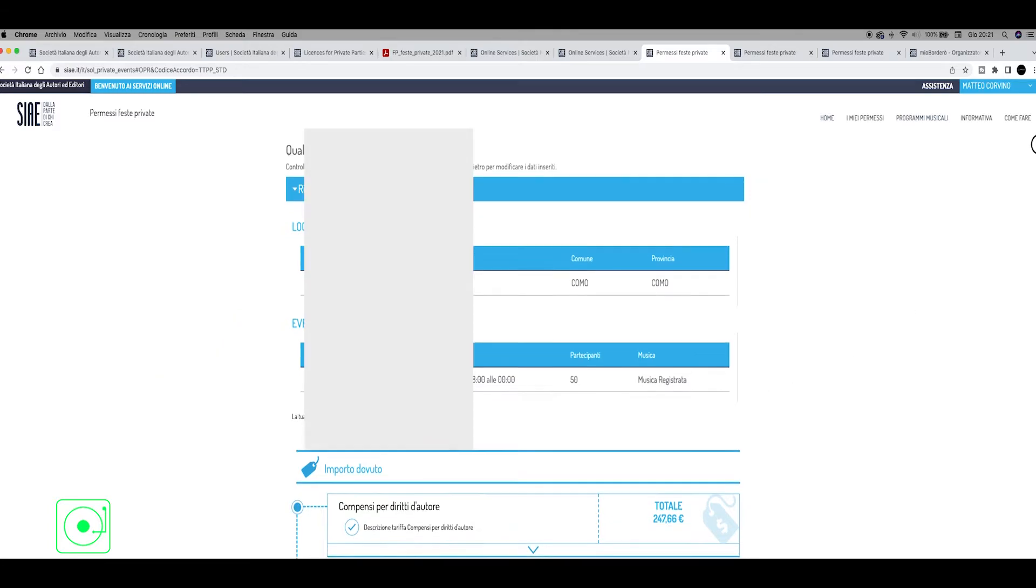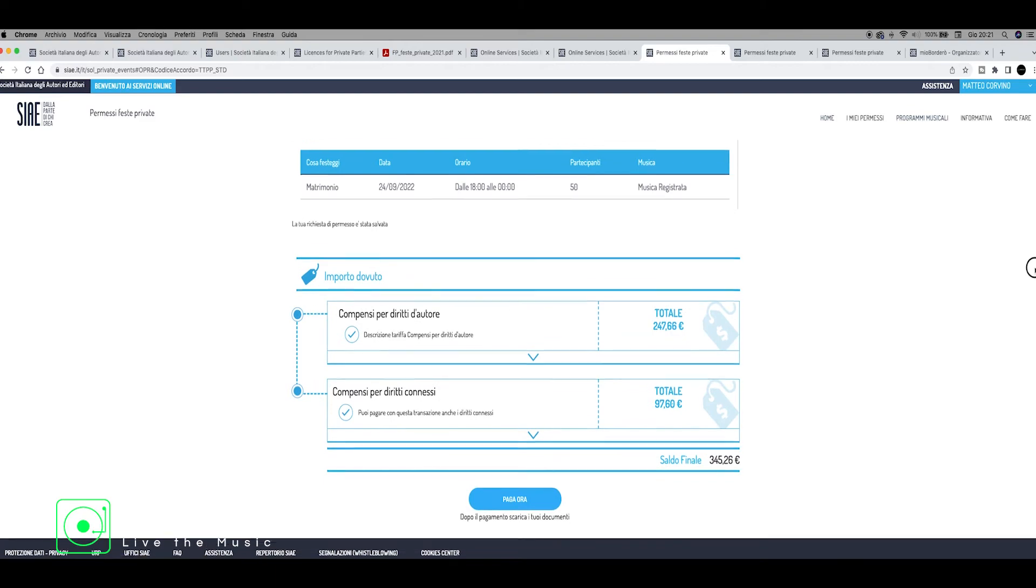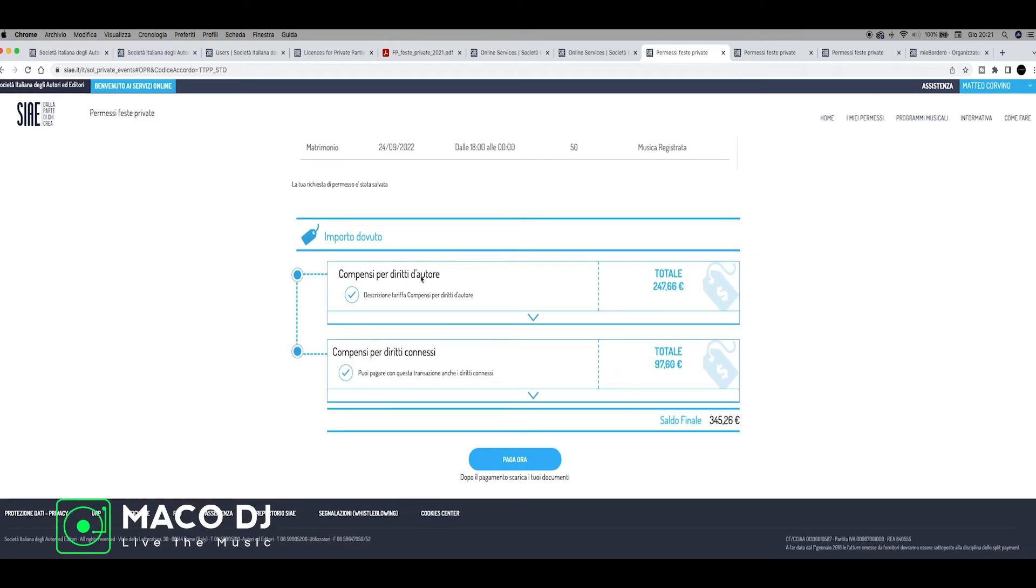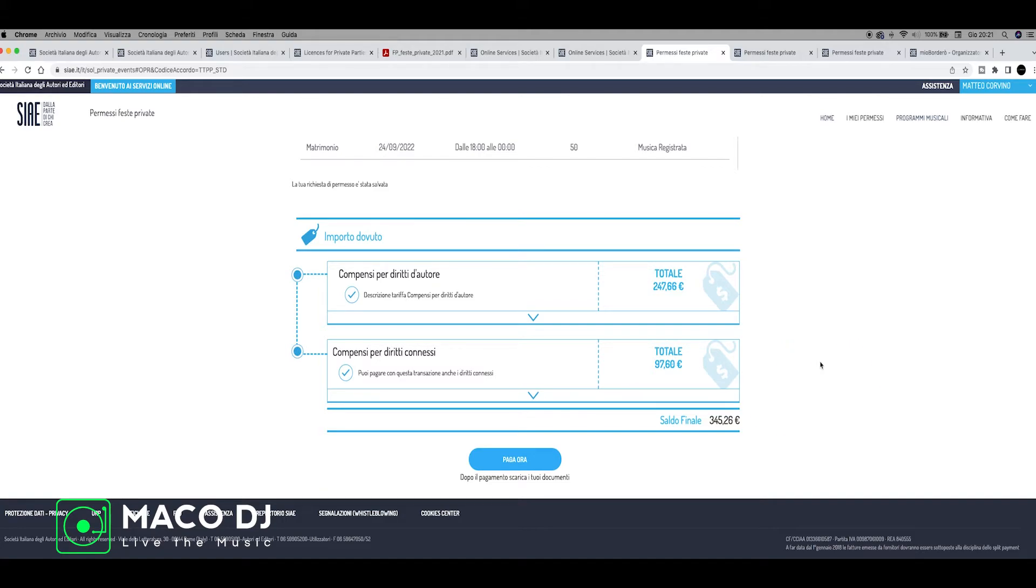Now we can see slowly down how much this service costs. For example, compensi diritti d'autore, copyright music, costs 247.66 cents. And diritti connessi, another copyright music of the registration, 97.60 cents, total 345.26 cents. This is normal, the same price for many kinds of weddings. This depends where you play, how many people there are, how many hours you have to play. But the difference of this price is very, very little.